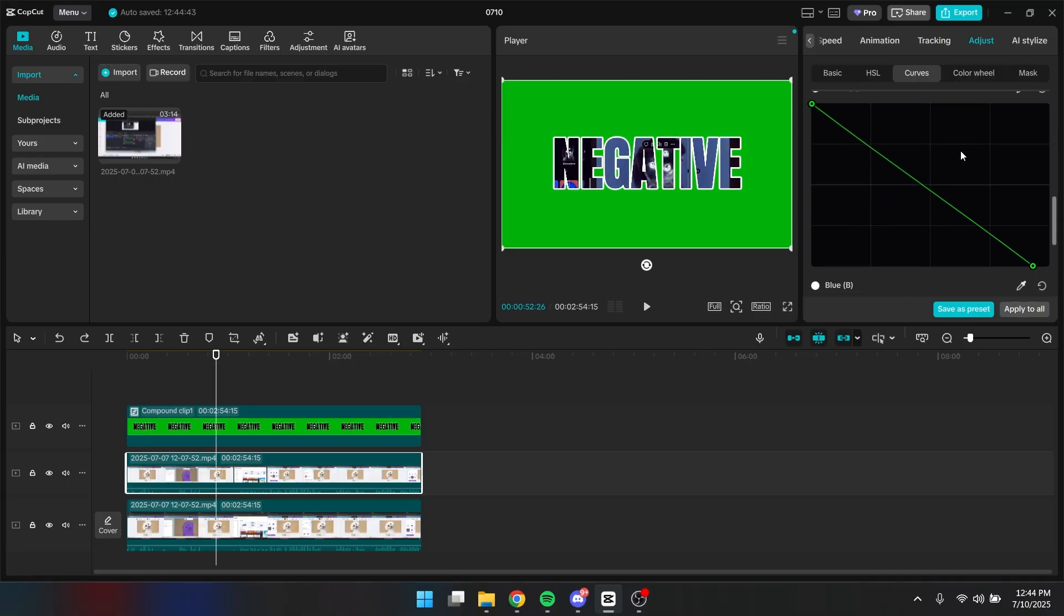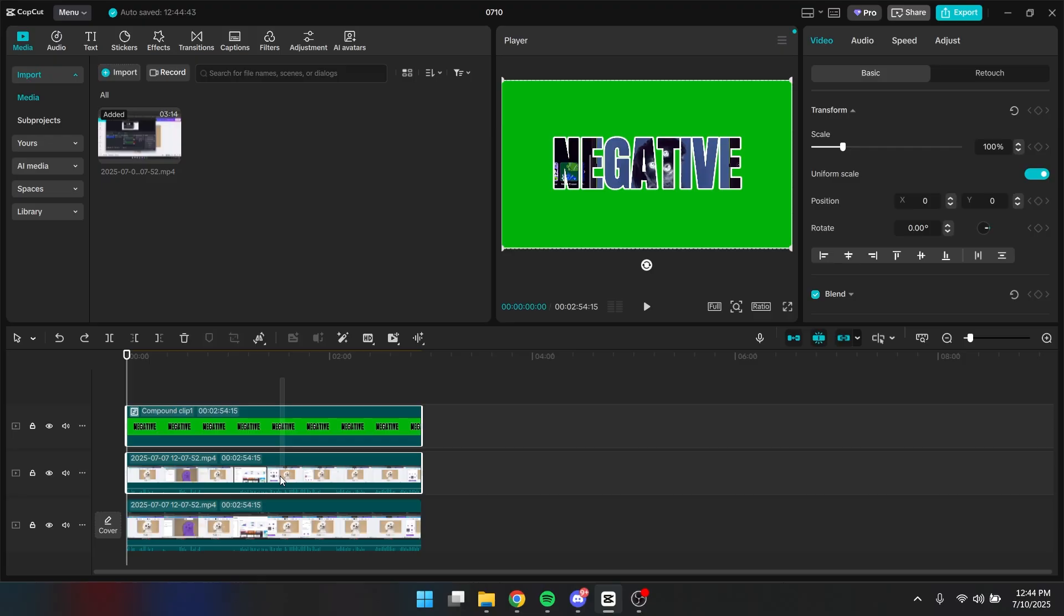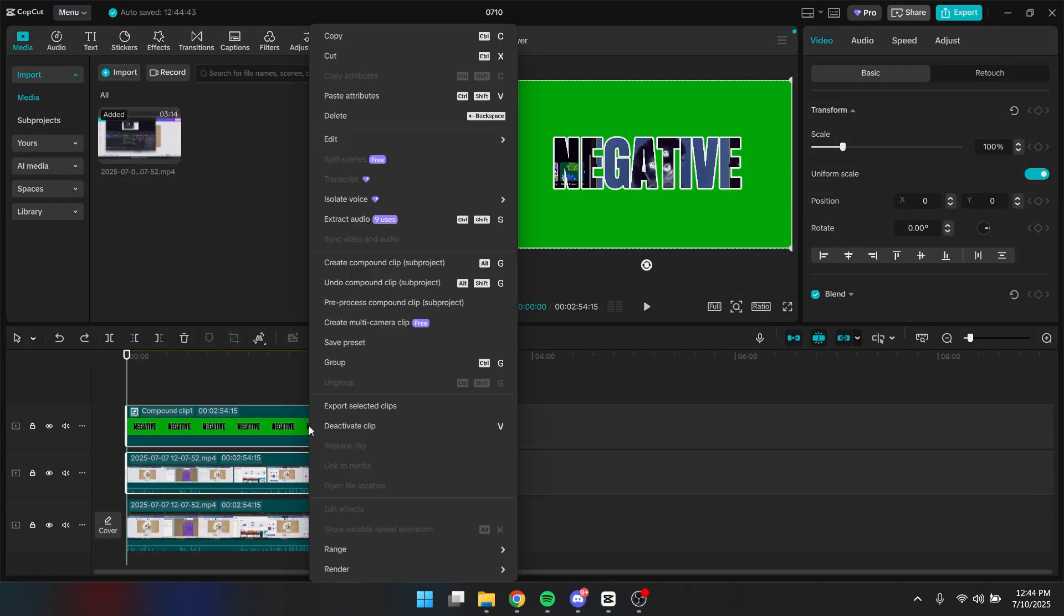Alright. So I've changed all of this. And now what you want to do is you need to select both of this clip. And then you right click it and click create a compound clip again.